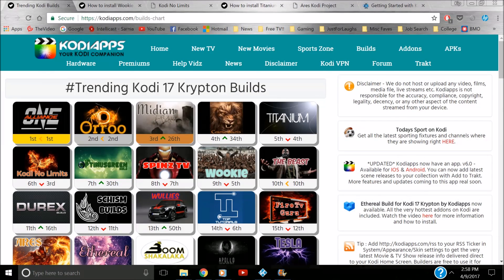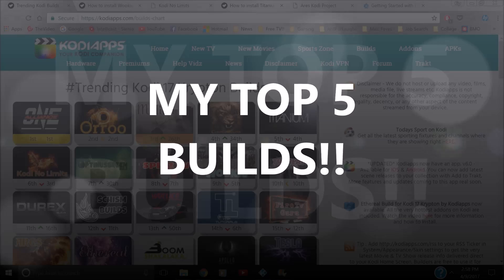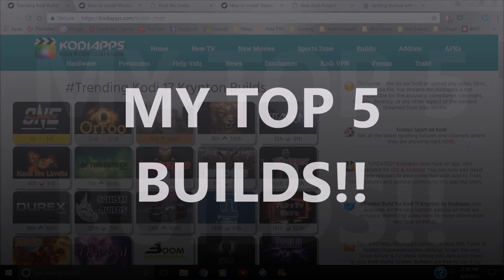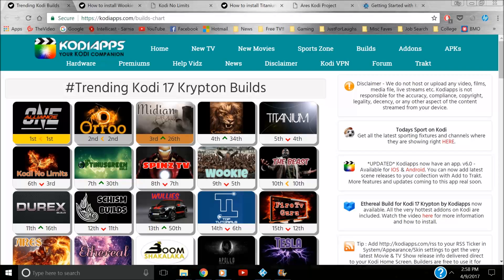Hey there Codiers, Kip here from HowToCody. I'm here to bring you my top five builds. These are my personal ones that I've kind of liked. I haven't tried all of them out, but I'll explain why I put each of these into my top five.